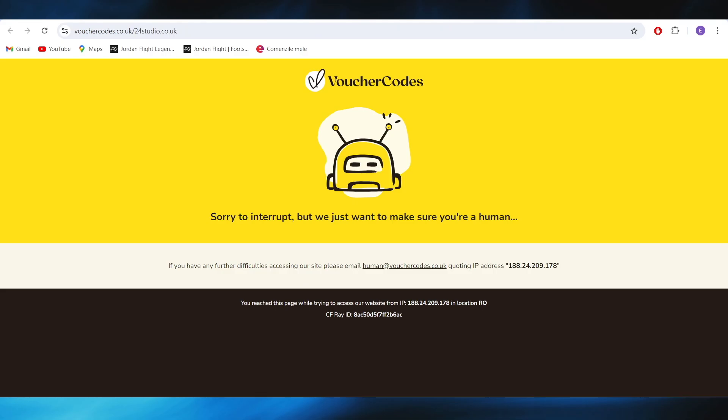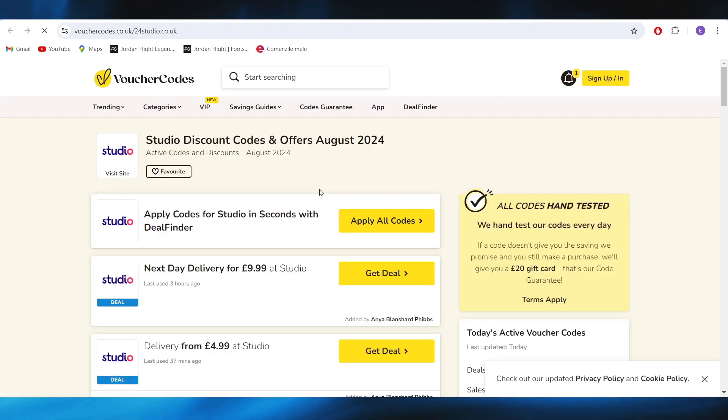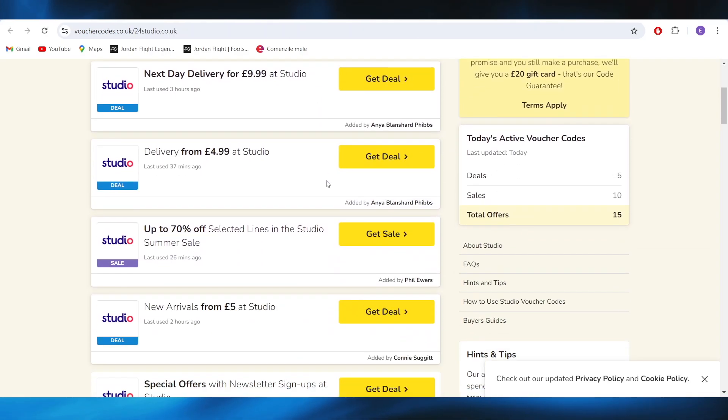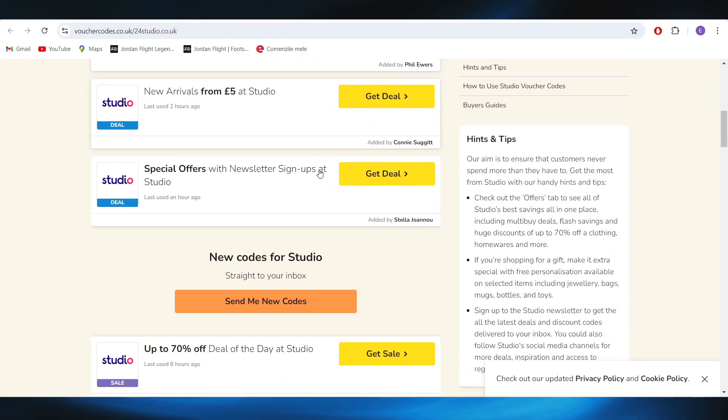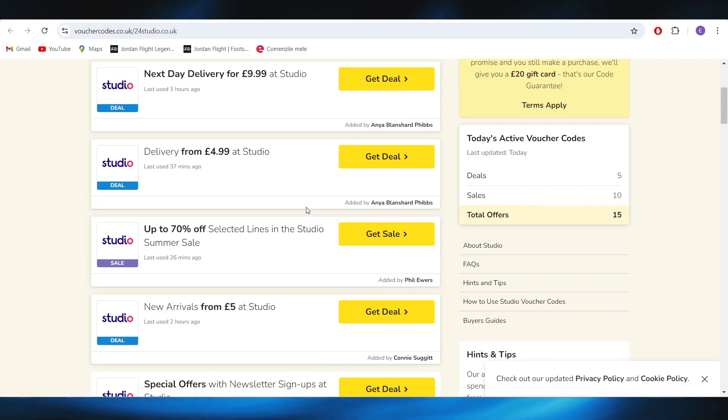As you can see right here, the very first option is the Voucher Codes which I recommend, and right here you can see that there is a list with plenty of deals that you can choose from.